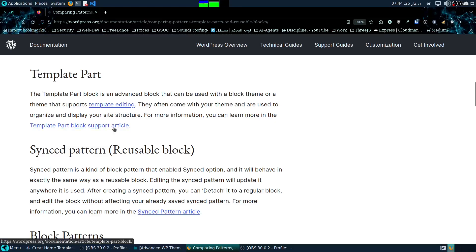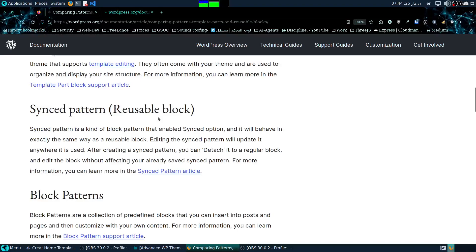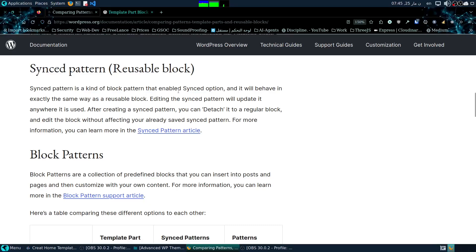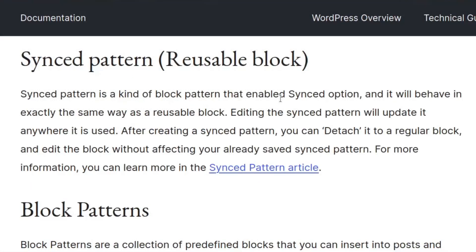The sync pattern is just like the reusable block — it's a block that's reused all over the theme. It's a block pattern that has the synchronization option enabled, which means that if you update it, it will update on each and every page that you have this pattern. Editing the sync pattern will update it anywhere it is used.